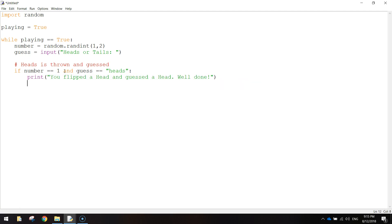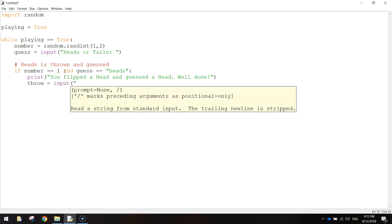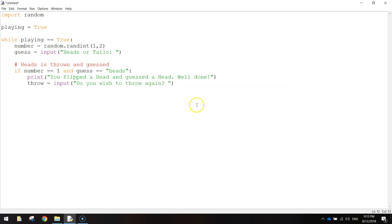Then we're just going to ask them if they want to flip the coin again. So we'll create a variable called throw and set that equal to input, saying 'Do you wish to throw again?'. Close your quotation marks and bracket. So if we throw a head and our user guesses a head, we tell them well done and ask if they want to continue.